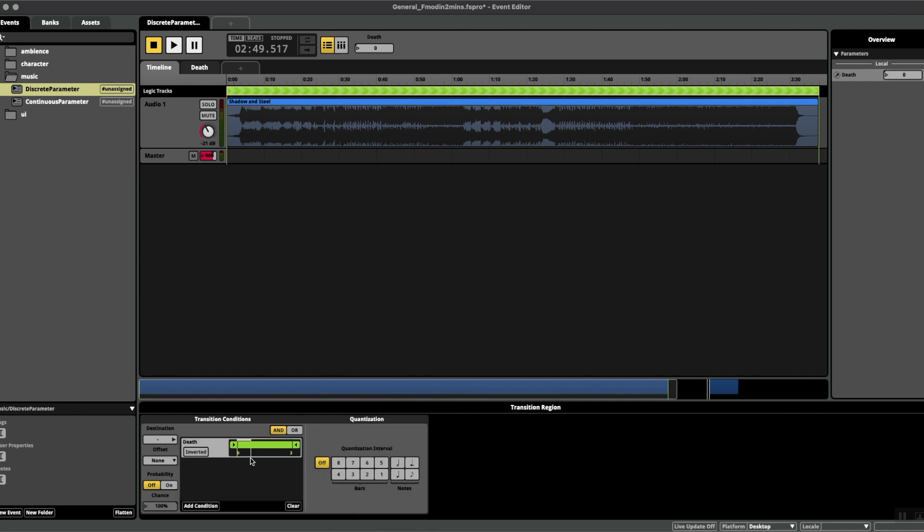And here we want to set our range from one to one, meaning that this switch goes from zero, one, two, three, and we want to make sure that at one it switches to the stinger that we've placed.